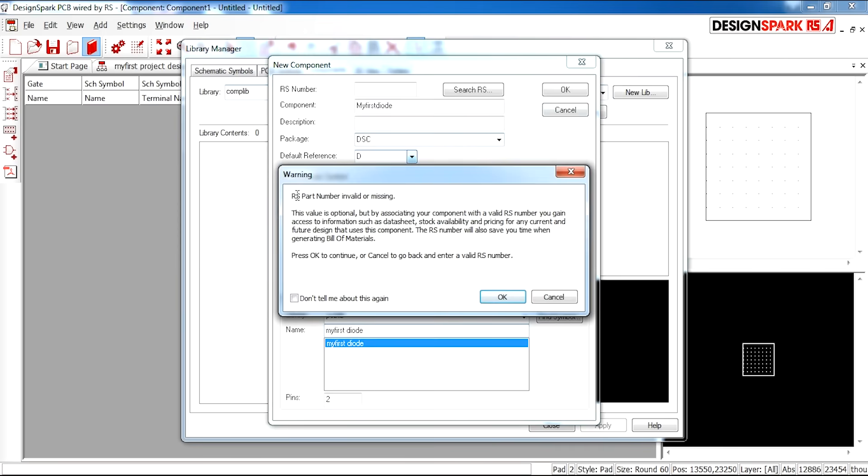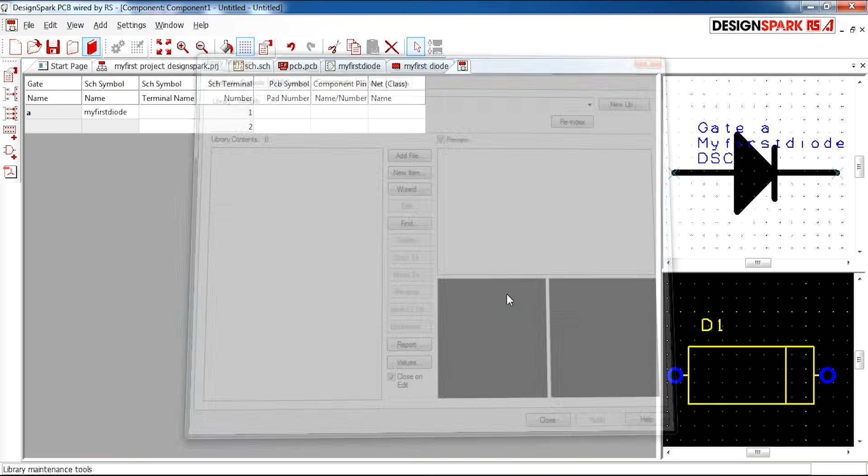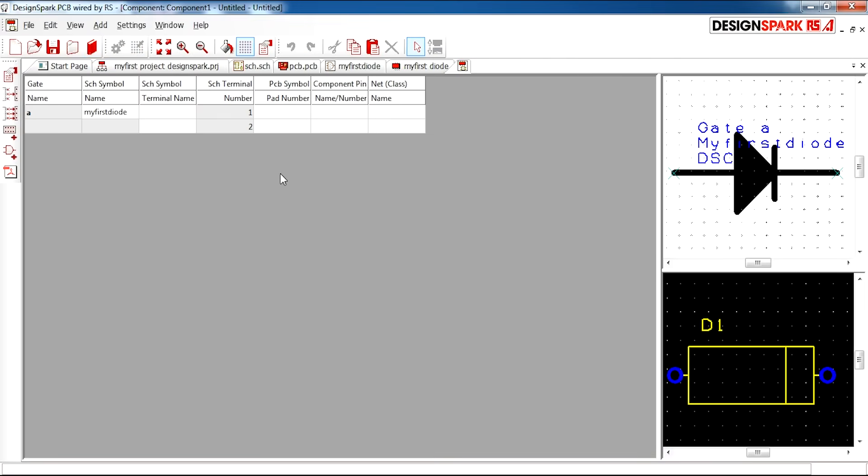It's just making you aware about the part number. You will see this window appear where you have your schematic and PCB. And here you have the pad numbers for each.